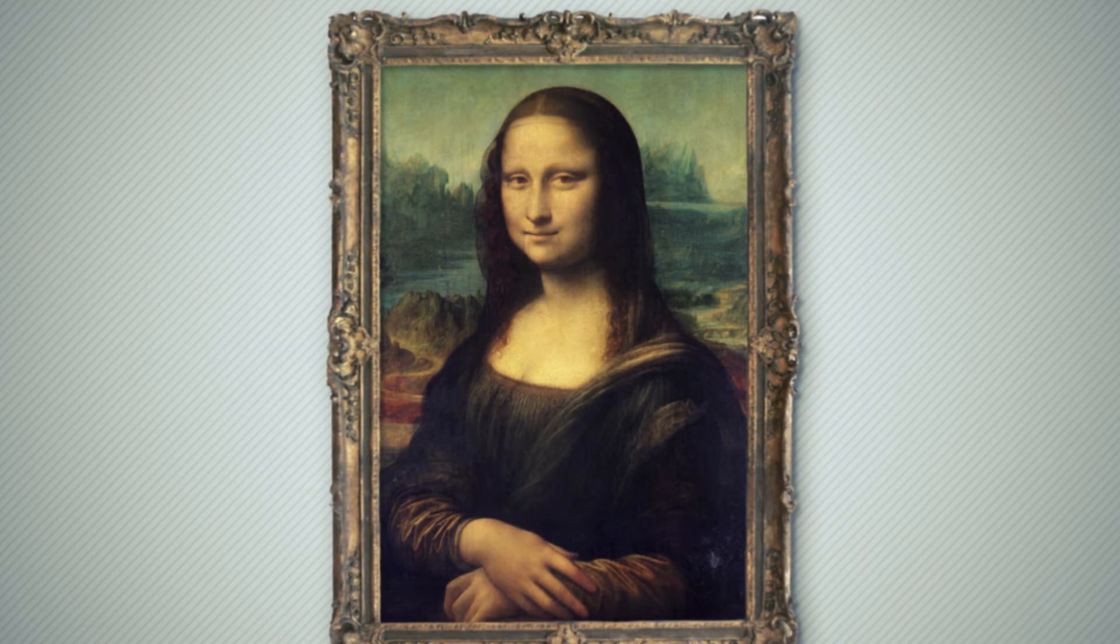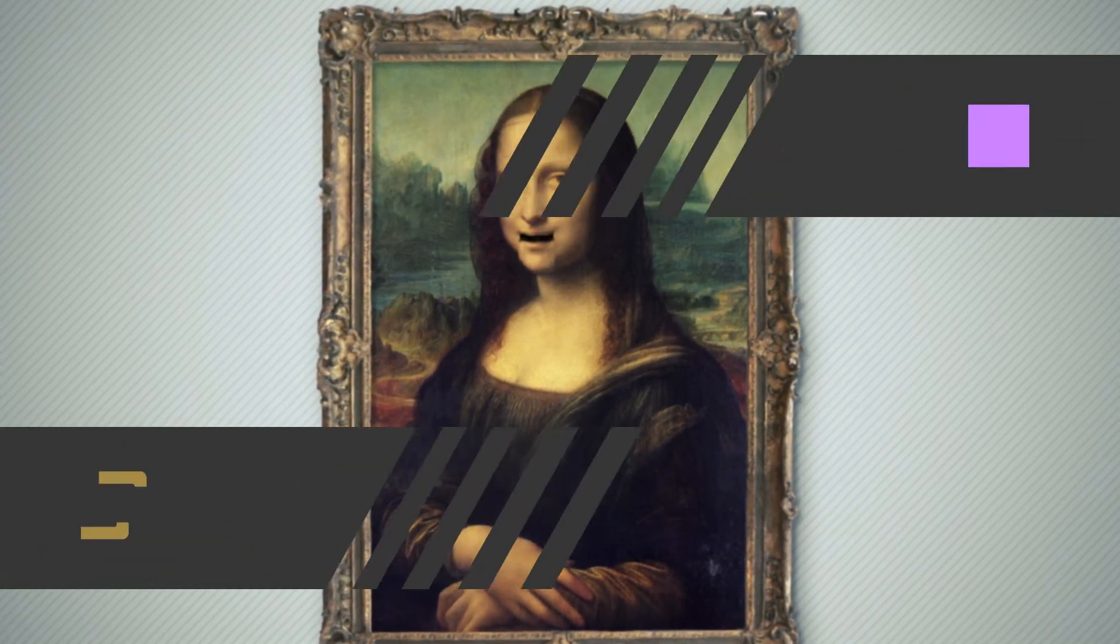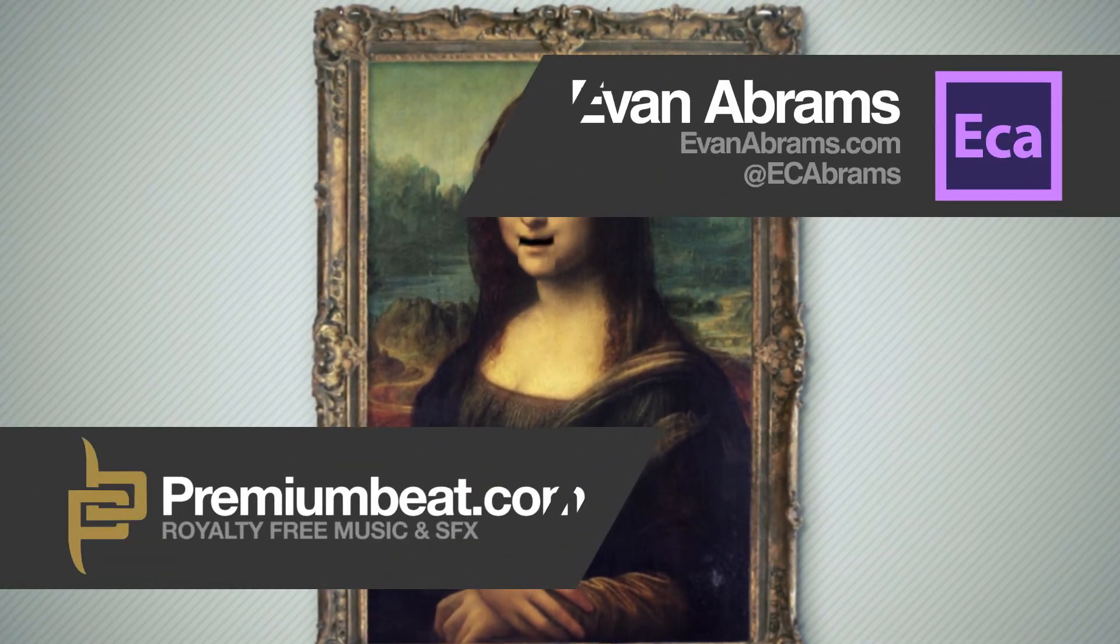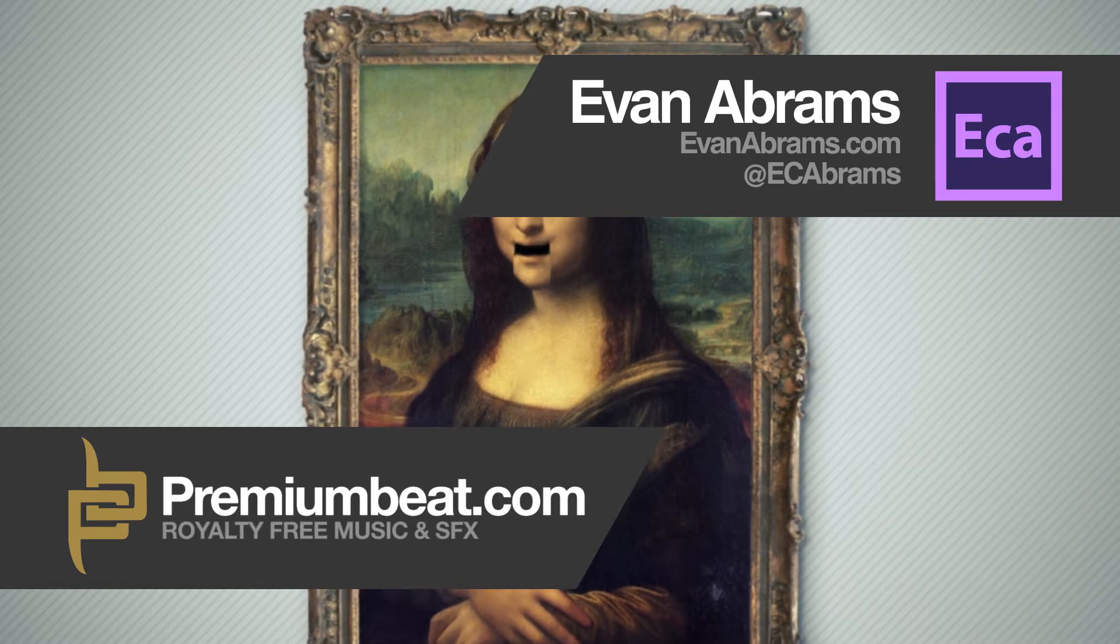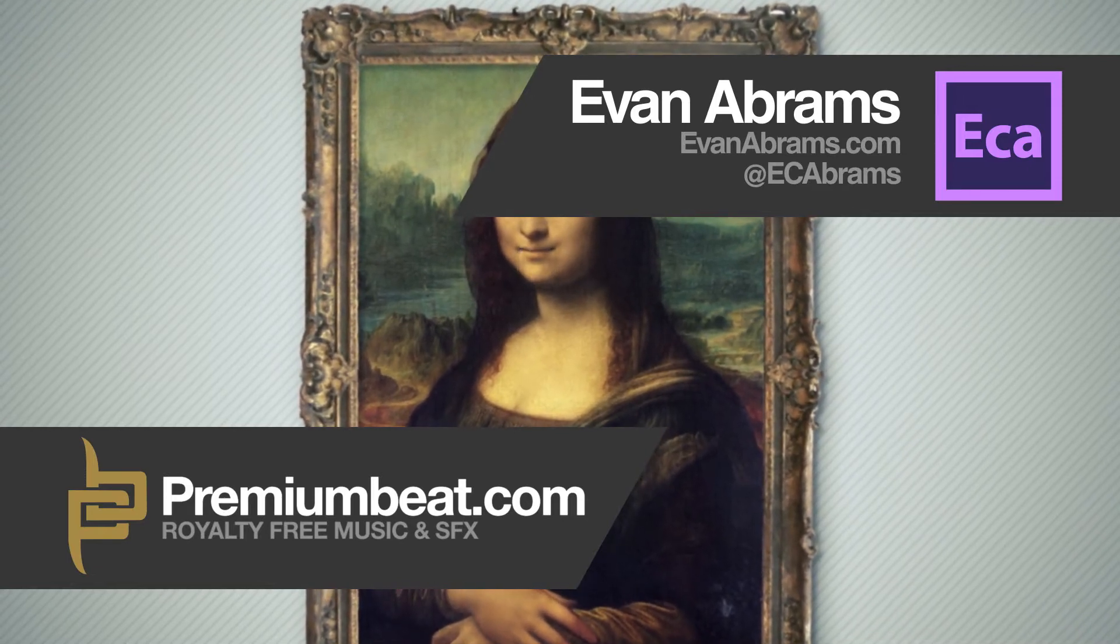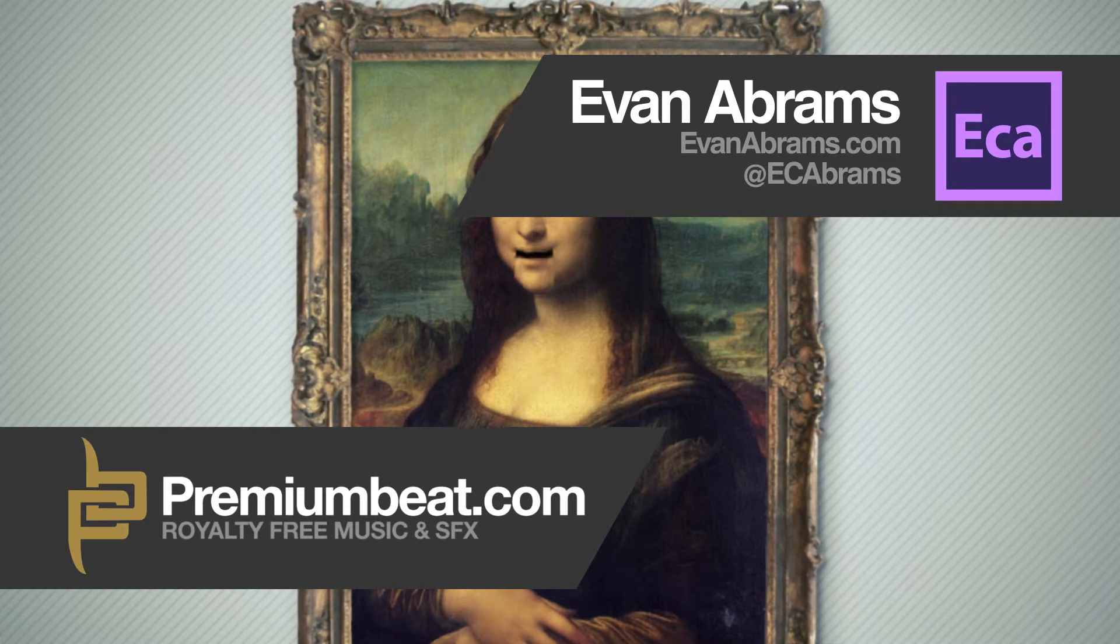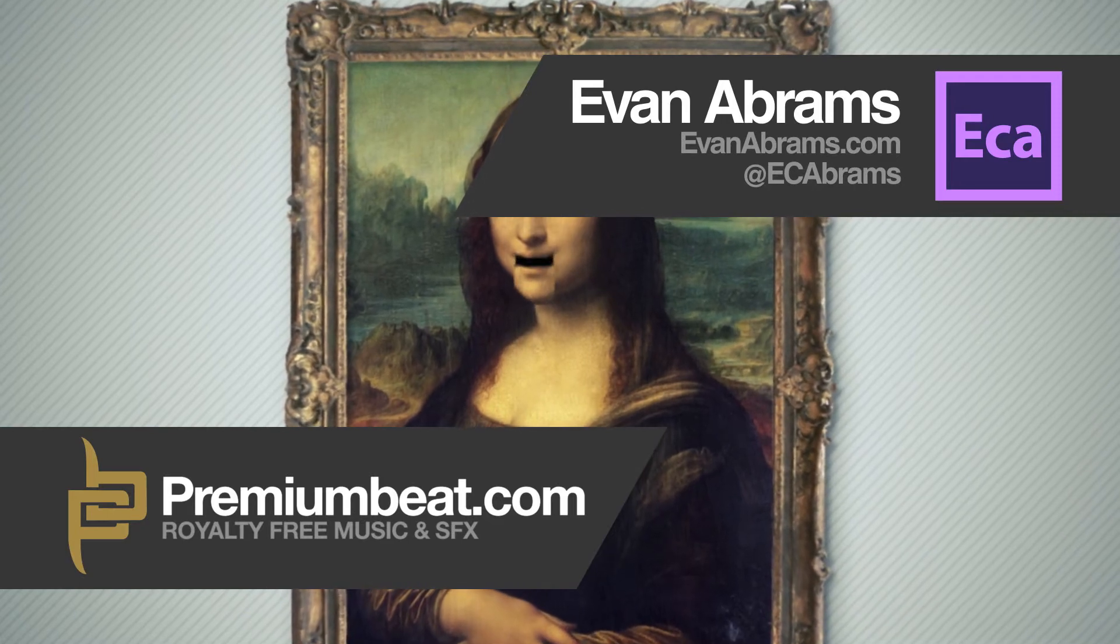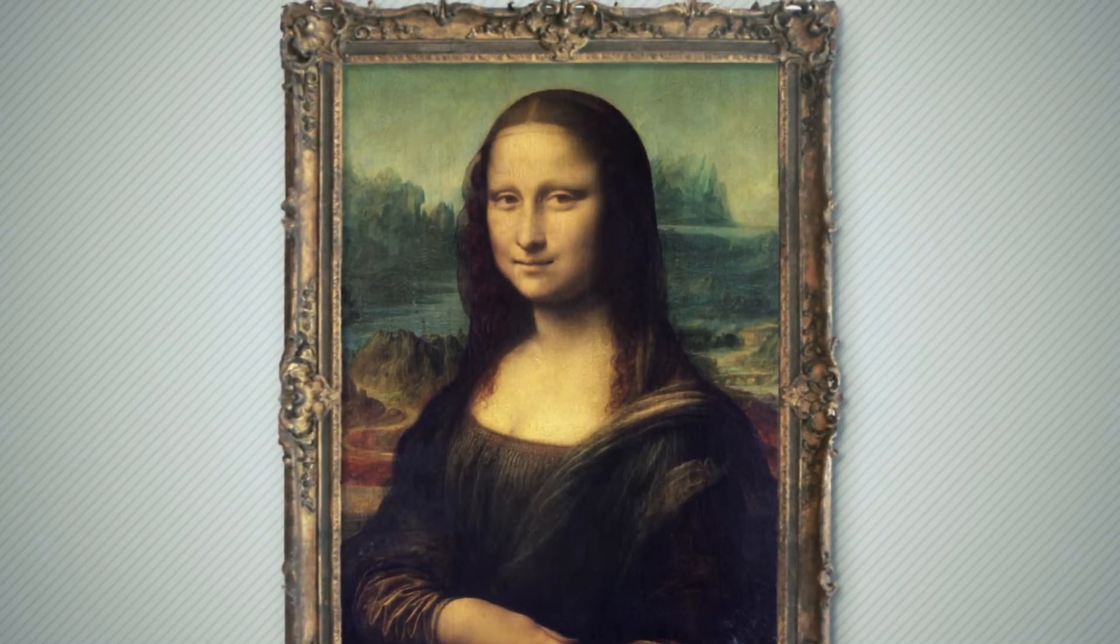This is Evan Abrams for premiumbeat.com and it might seem strange that my voice is coming out of a painting of Mona Lisa but this tutorial is about making the Monty Python mouth that goes up and down and is made of cutouts of other photos and it's a lot easier than you think because you don't even have to keyframe everything.